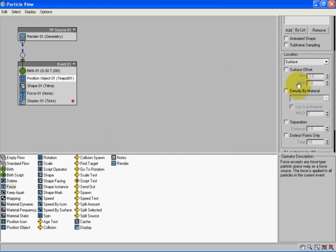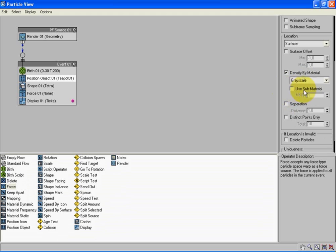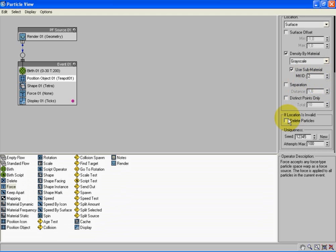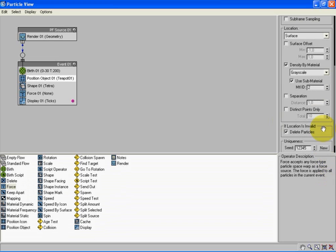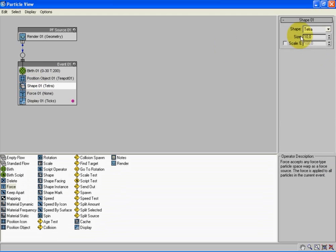Let's go first to the Position Object and in Emitter Objects let's choose By List and select Teapot. Down here on Density by Material box, let's select it, let's be Grayscale. Now select the box, Use to Material, and let's put the Material ID to 2. If Location is Invalid, let's spread, let's press the Delete Particles box. Make sure it's selected.